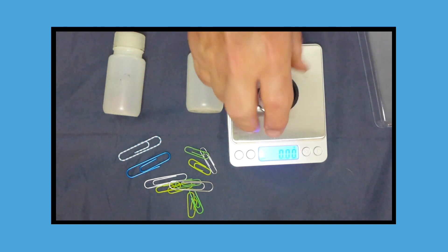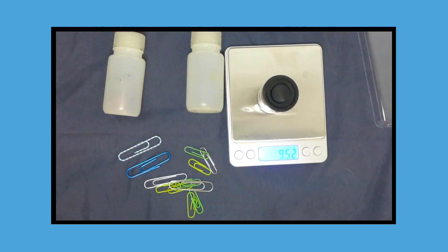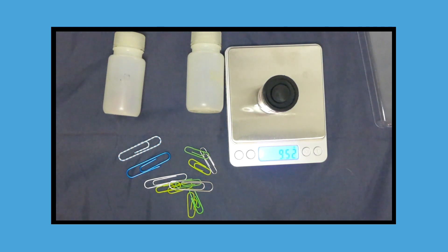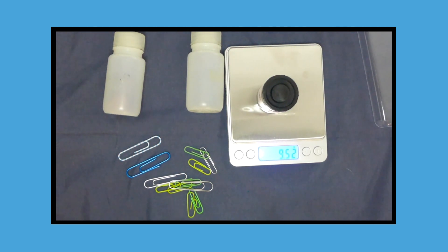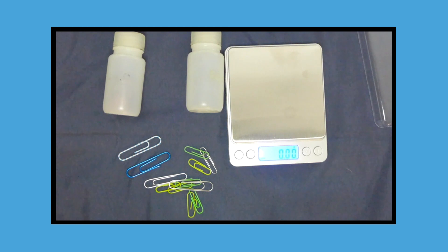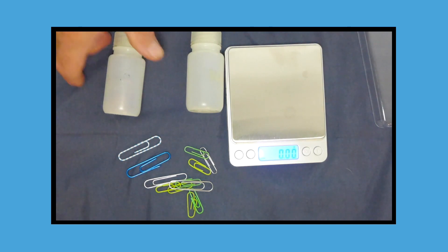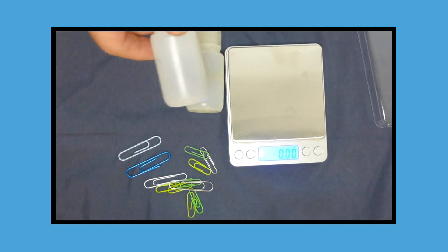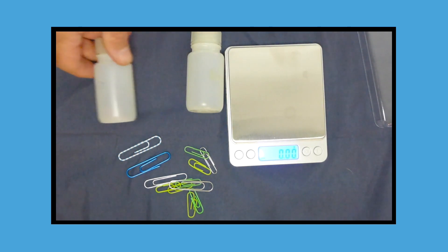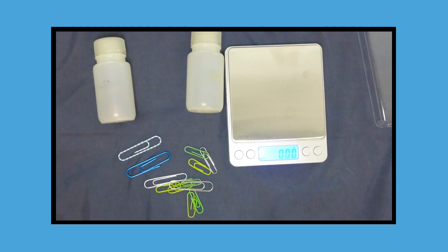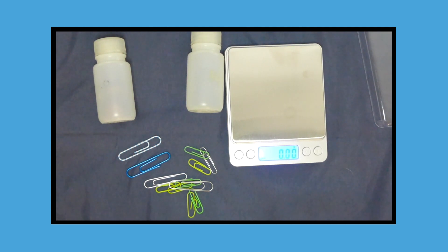They put it on the balance. They record the mass, 9.52 grams. And then they can go trade data with other groups, or you could give each group a set of canisters, each with a different number of known paper clips.